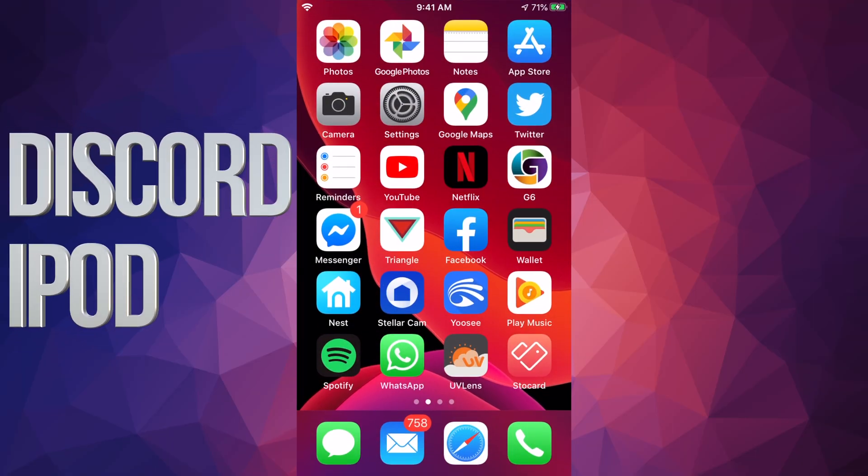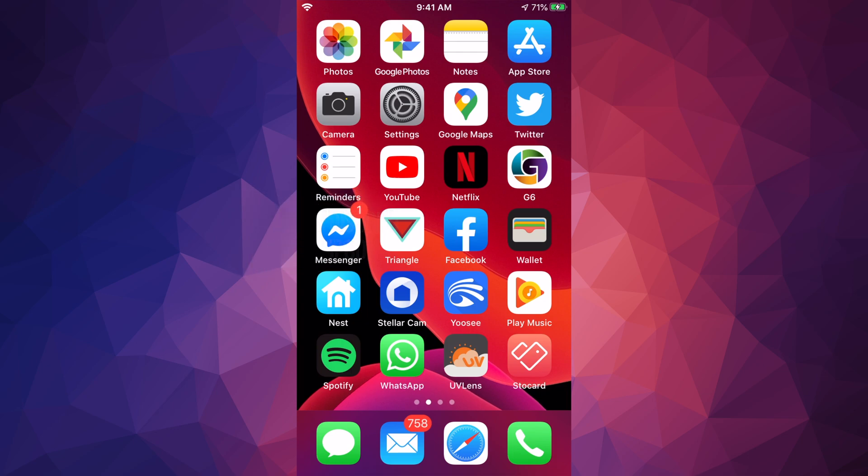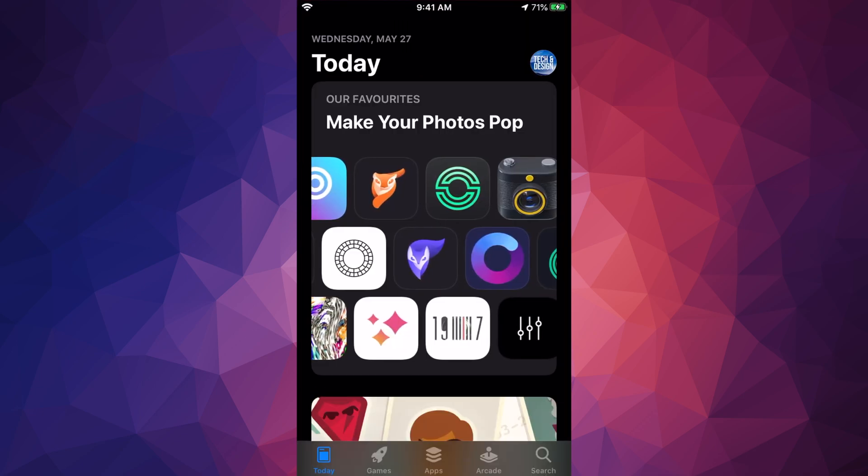Hey guys, on today's video we're gonna be downloading Discord right here on your iPhone, iPad, or Apple Touch. It's the same thing whichever device you have, so let's just go right into your App Store.